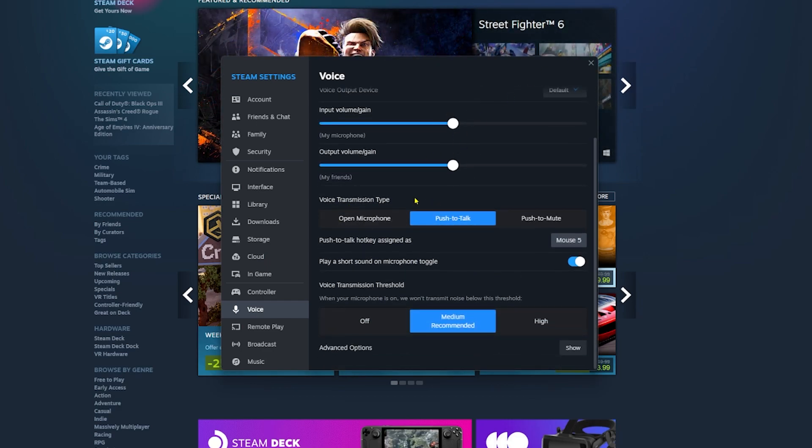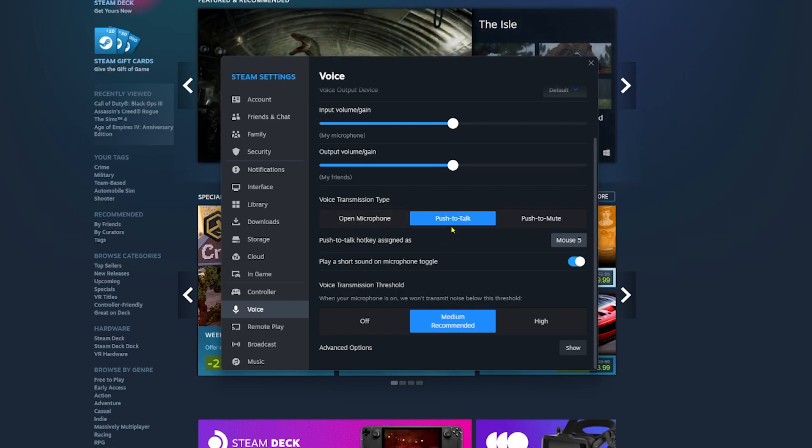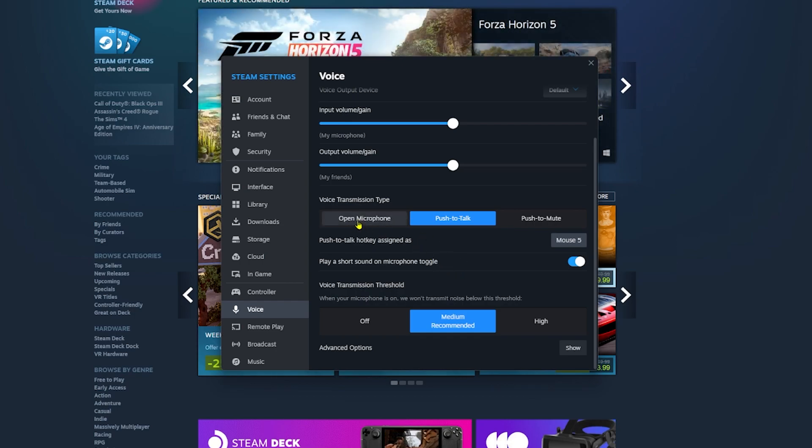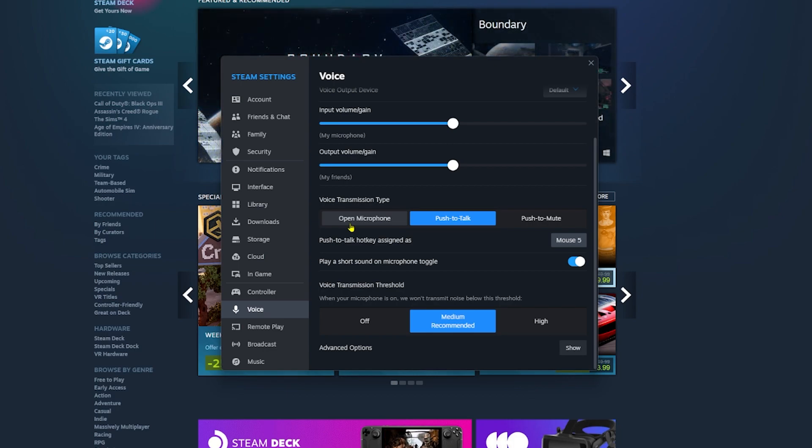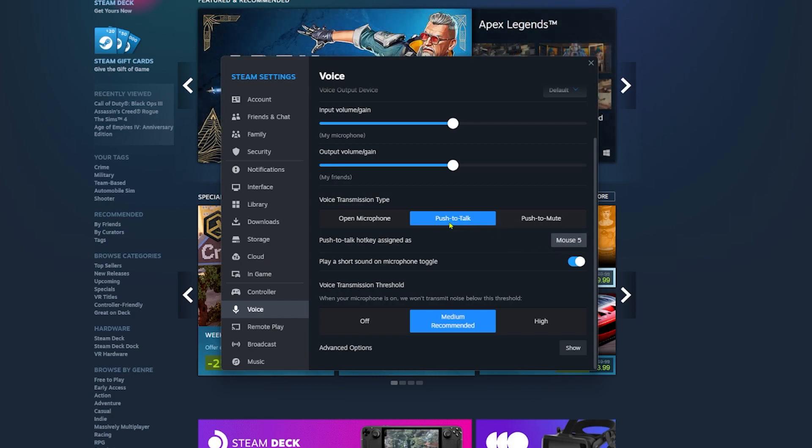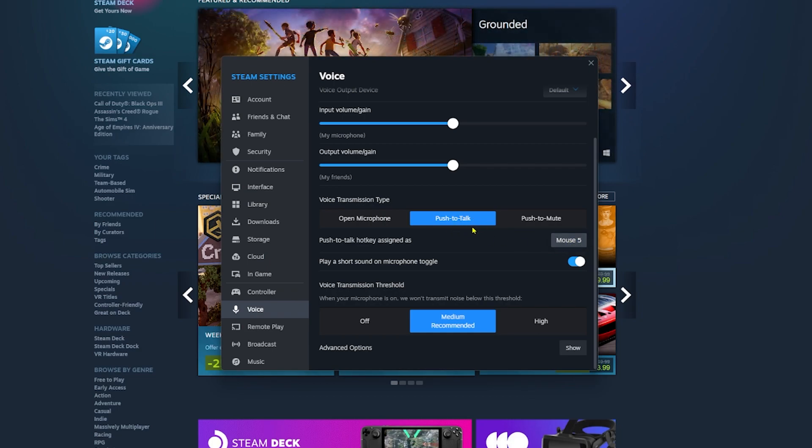This is the voice transmission type. Right here you choose how to talk. For example, if you click on open microphone, everybody will hear you no matter what you say. But I use push to talk to make it like a walkie-talkie. Right here you see I have assigned a button to that. Whenever I push Mouse 5 button, people will be able to hear me.